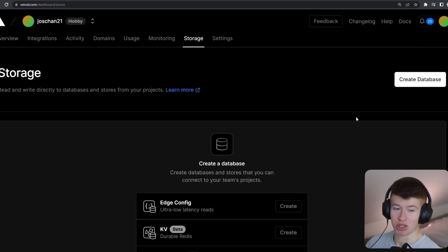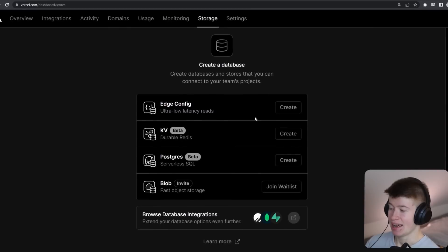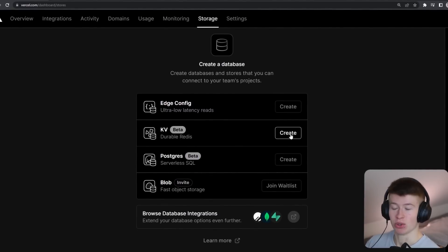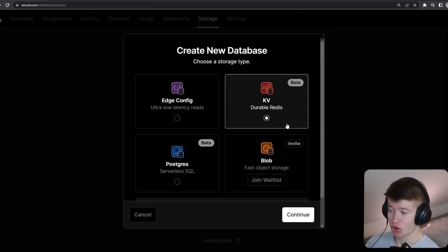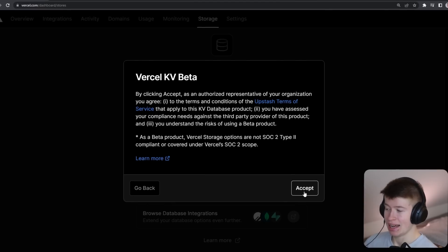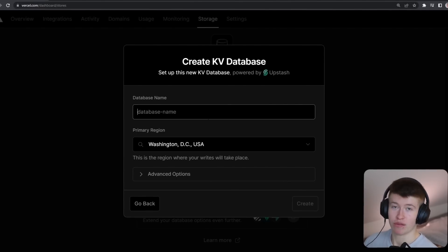So check this out — we're in the Vercel dashboard and as you can see right here there's a new option called Storage. I'm gonna get to the other two later, but for now the KV, the key-value store — let's create one. Let's select the KV, click continue and accept, and this is one of the most straightforward setup processes ever.